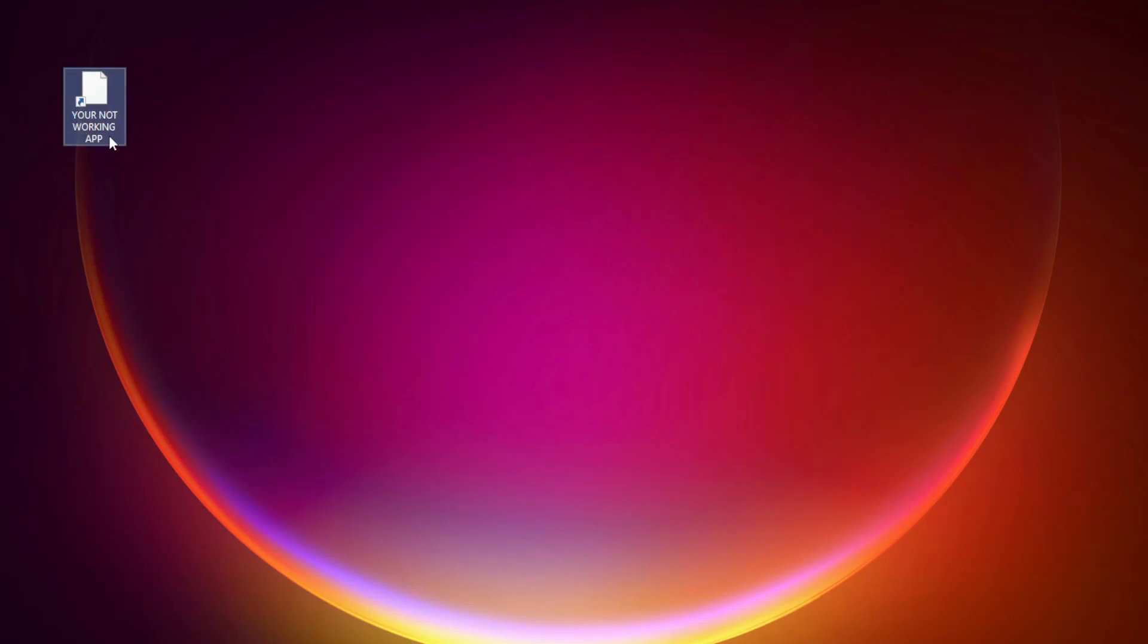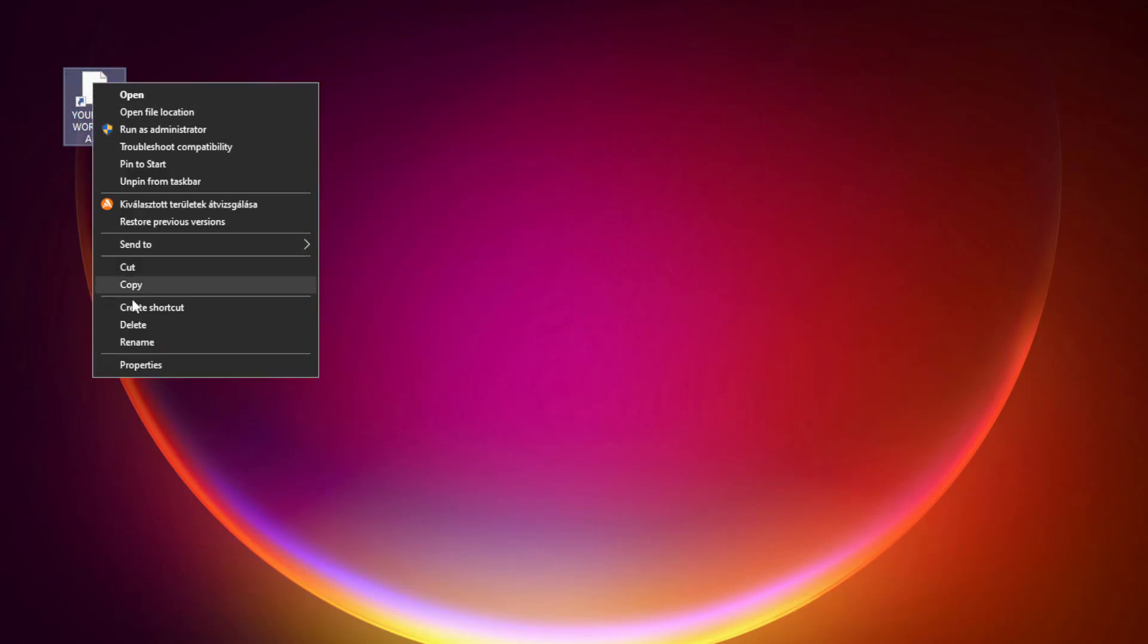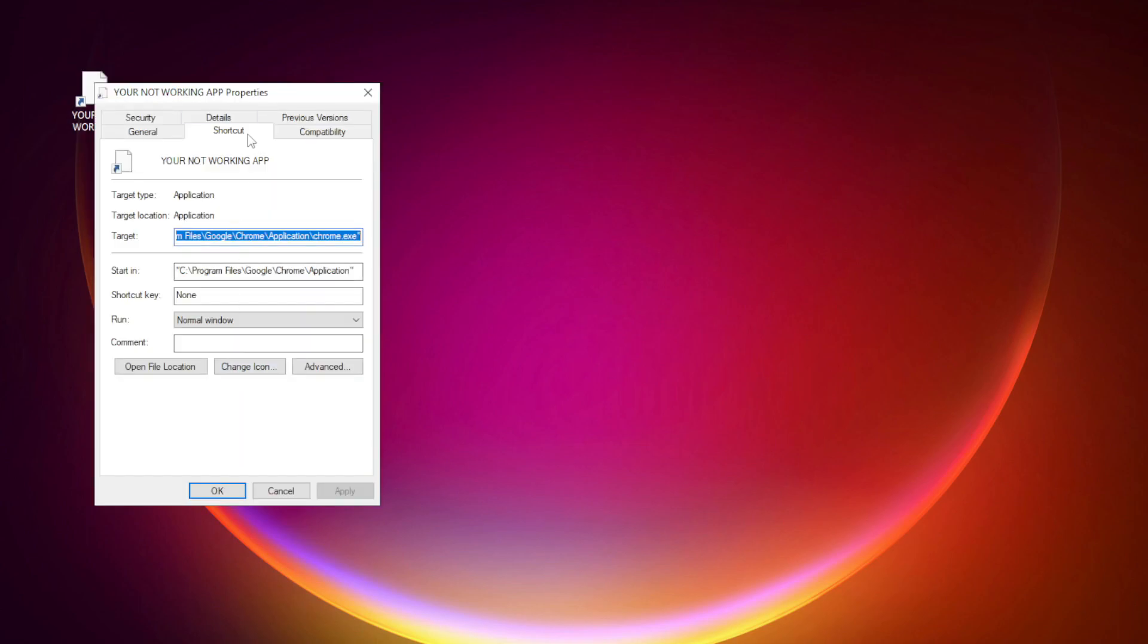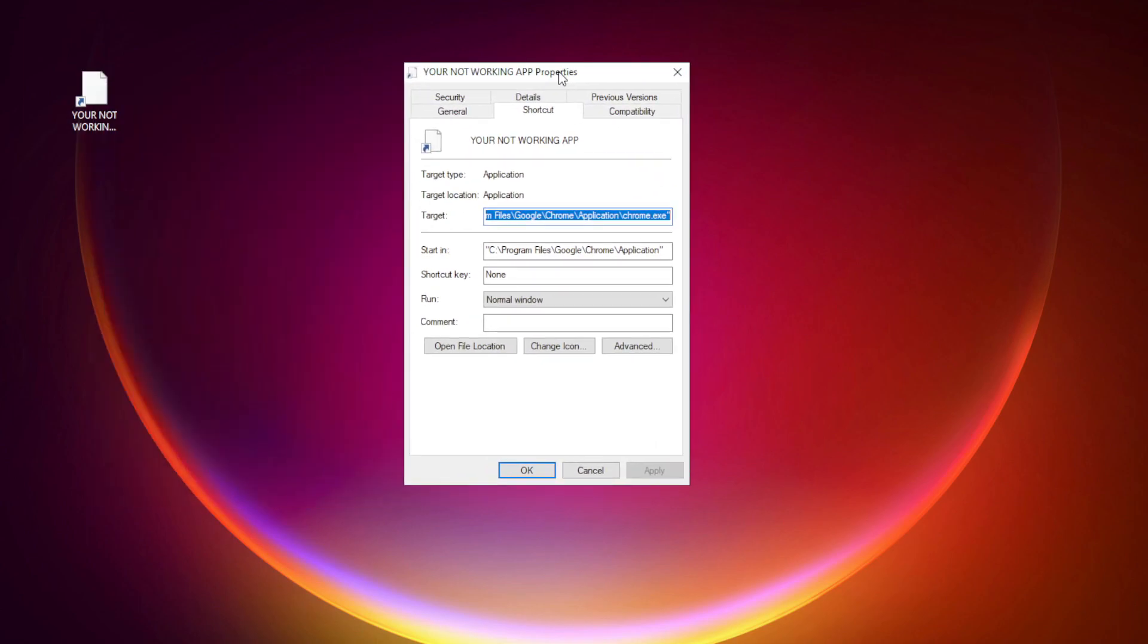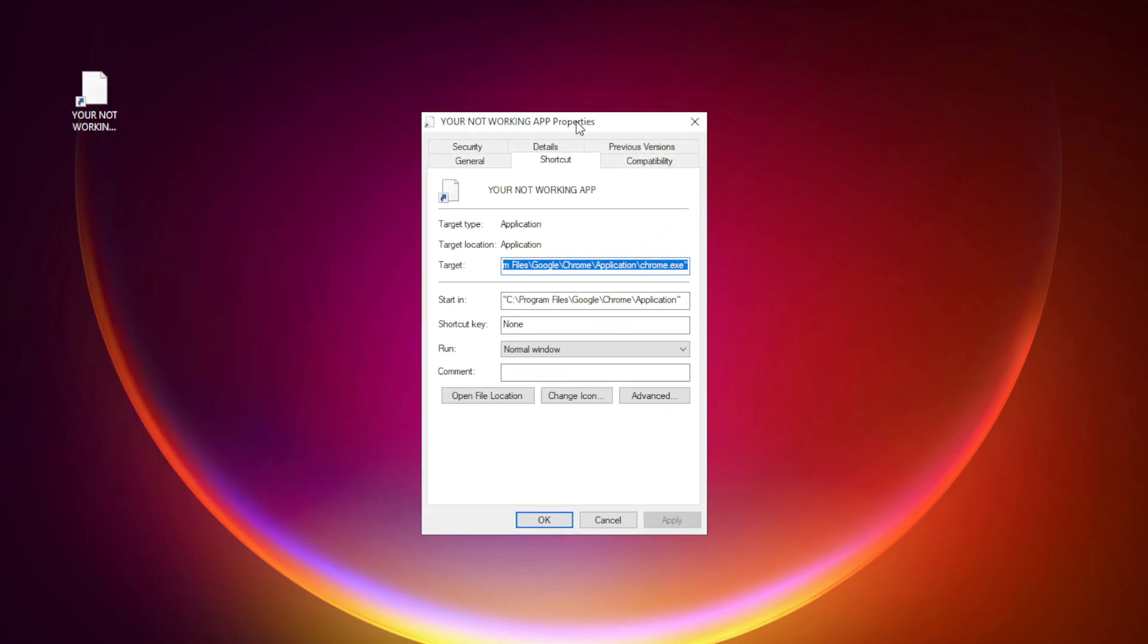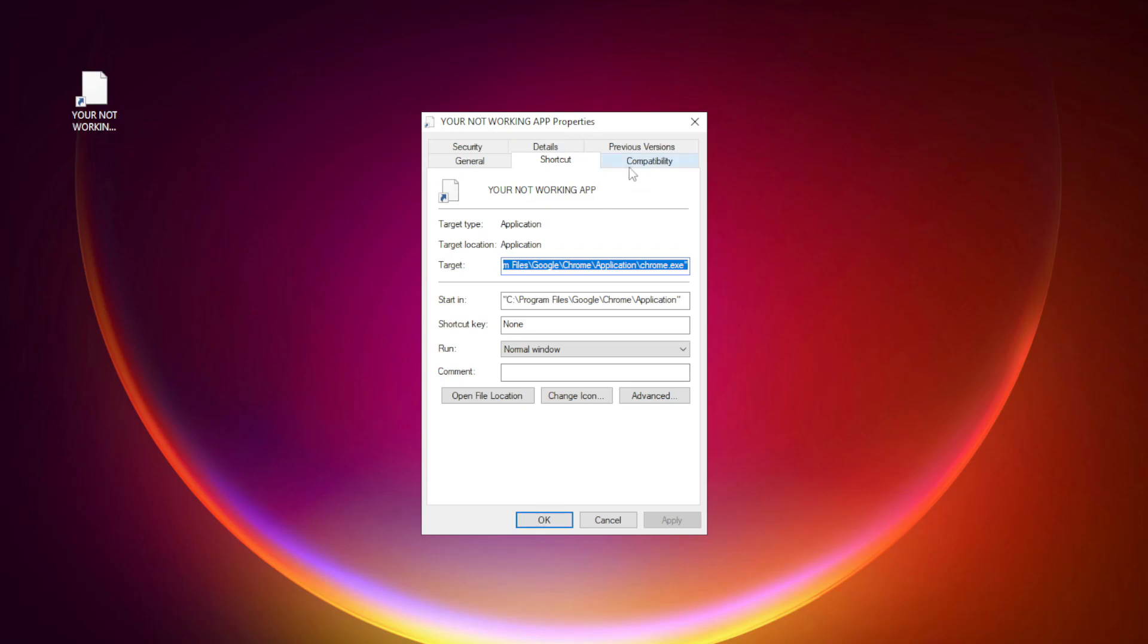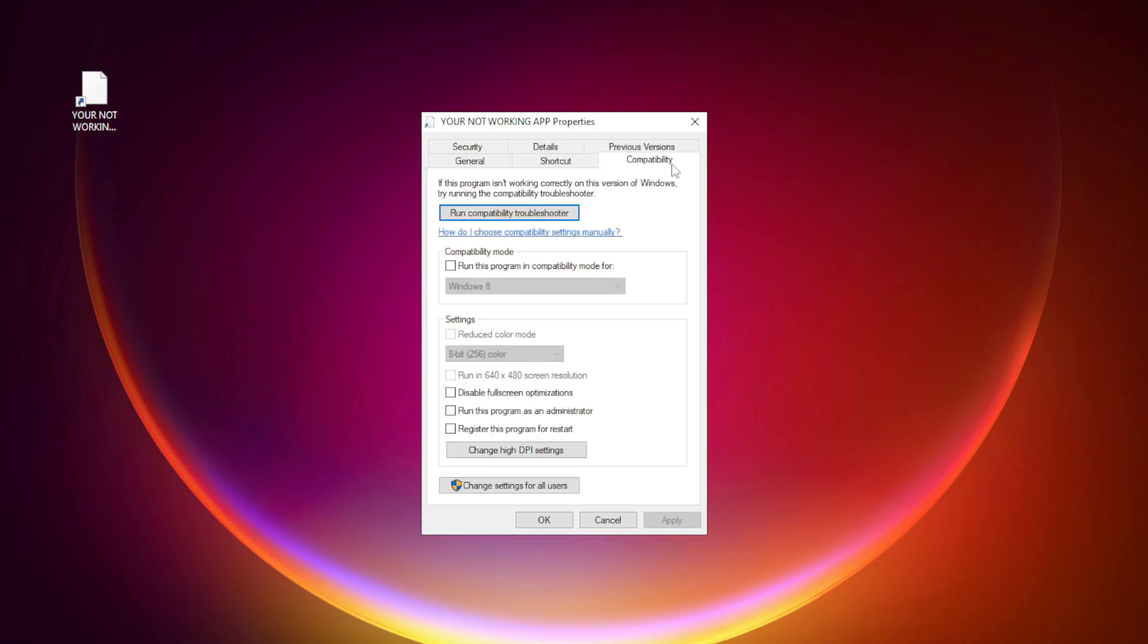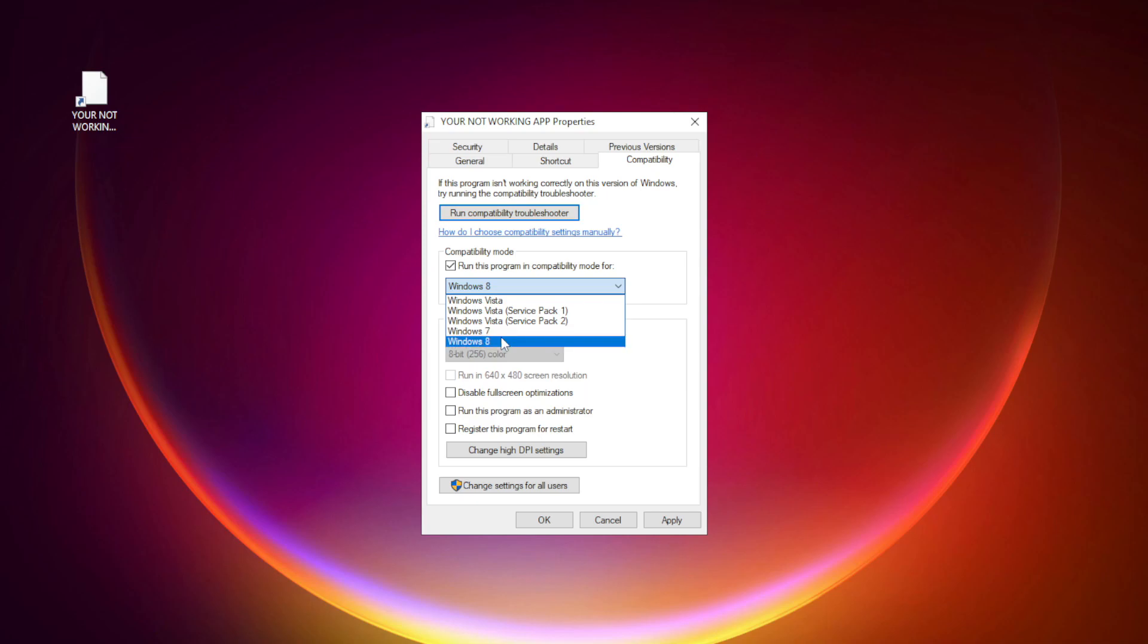Right click your not working application and click properties. Click compatibility. Check run this program in compatibility mode. Try Windows 7 and Windows 8.